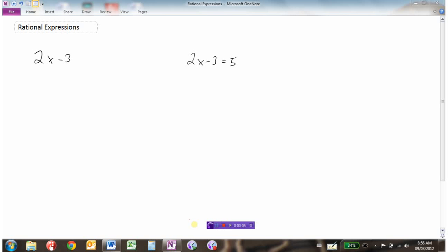We're going to take a look at rational expressions in this video. First of all, let's talk about what an expression is. This would be a polynomial — specifically it's a binomial because there's two terms here — but polynomial is a term that defines any number of terms added or subtracted together. So we'll just call this a polynomial.